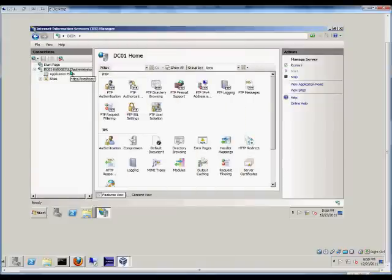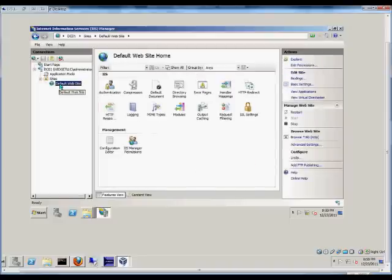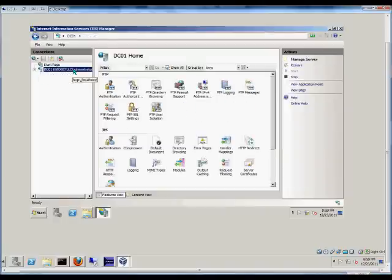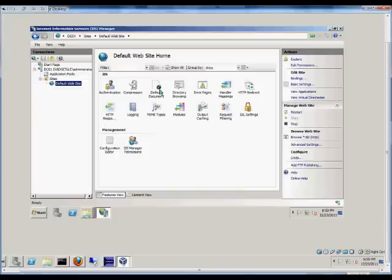From here we can go to the server itself or we can go to a specific site to set our default document. And if you choose the server, this will be the same document that is used on any new sites. If you choose a specific website, it'll just change the default document for that one website.